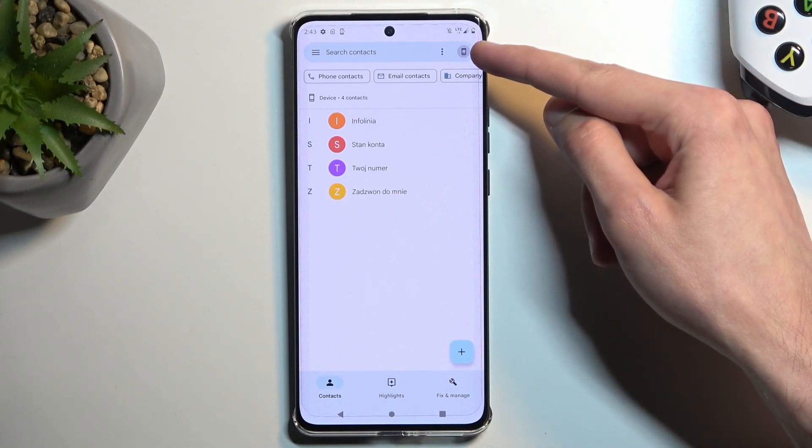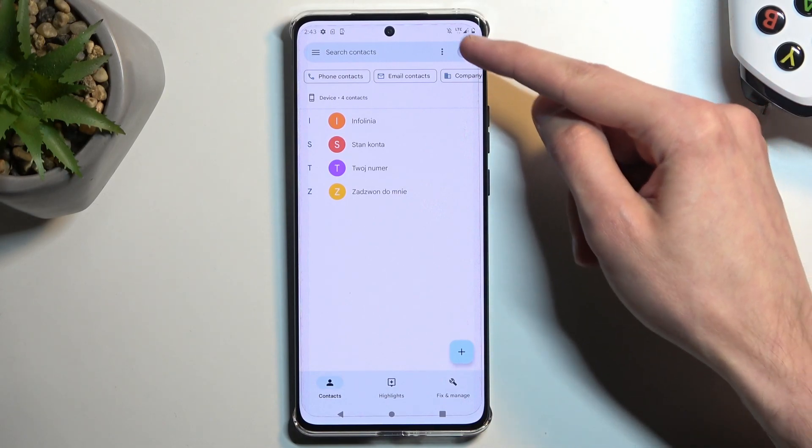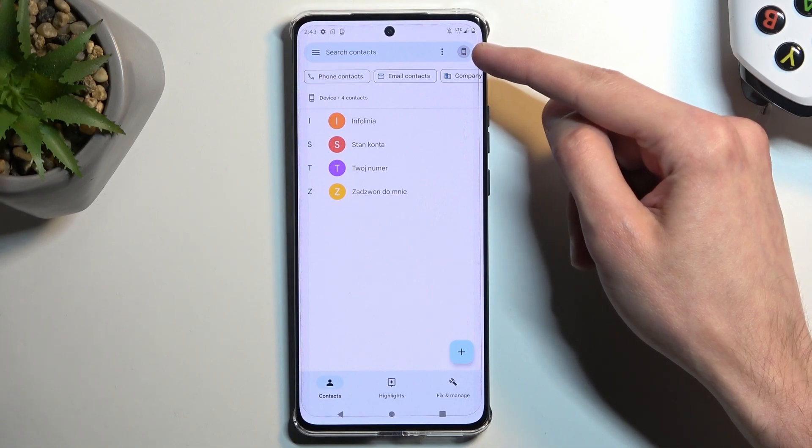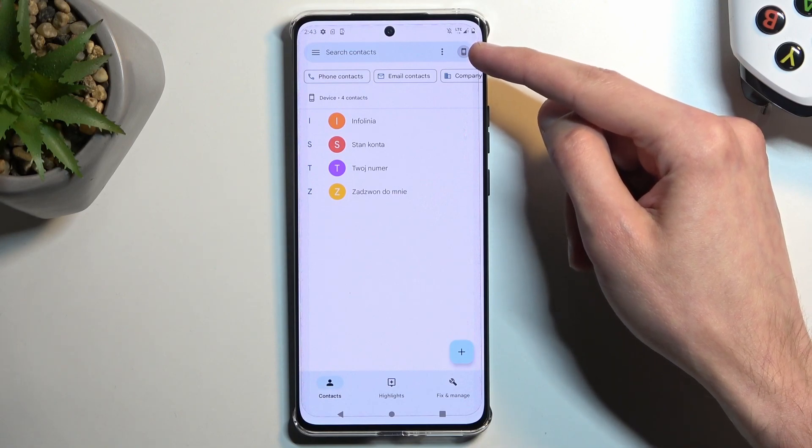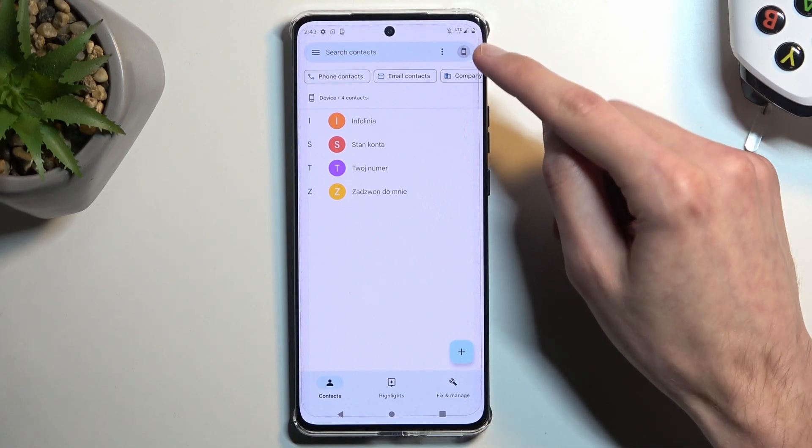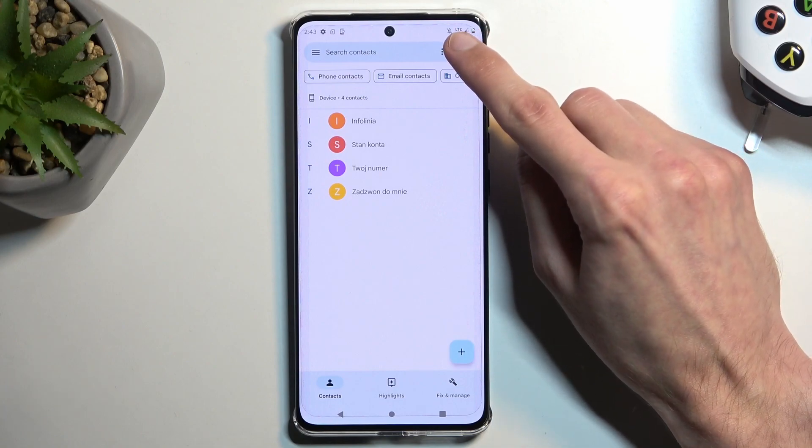Going back to the Google account, this device and all that, you have this icon right over here of a phone, at least on my end. On yours, it's probably the first letter of your account or just an image if you have one set for your Google account.